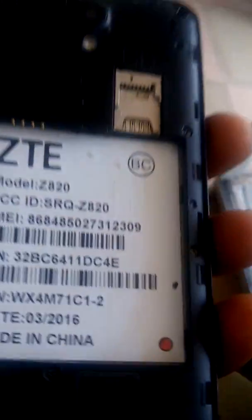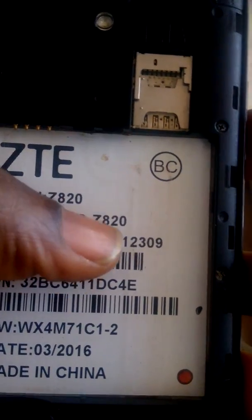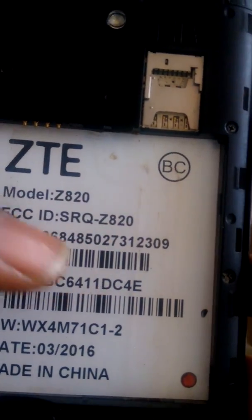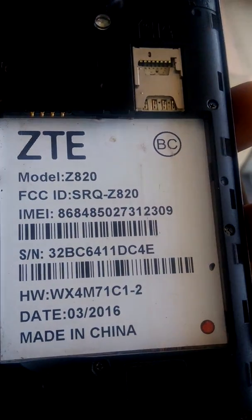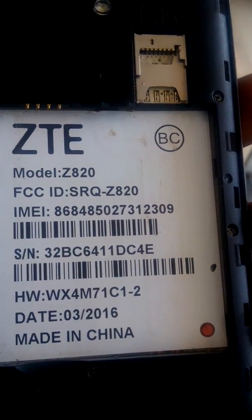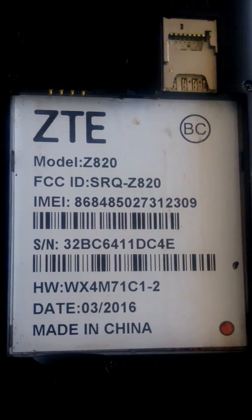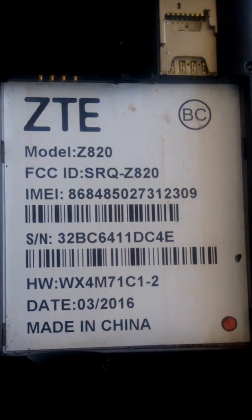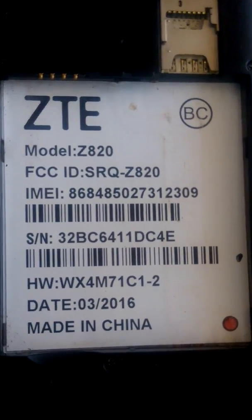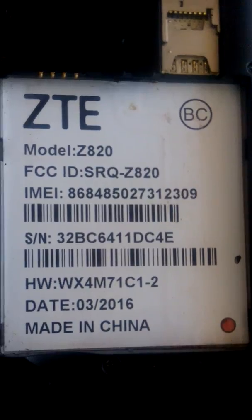Well, once again you are welcome. This is ZTE Z820. It has been locked, the phone has been locked. How to remove lock pattern from ZTE Z820? You insert the battery. This is the volume up, volume down is the power key.